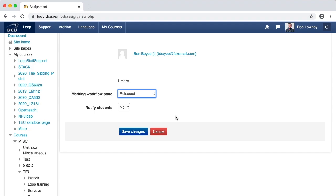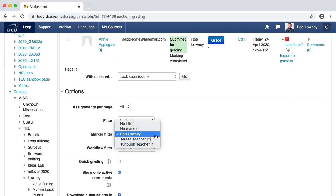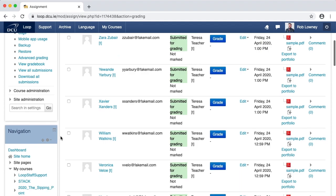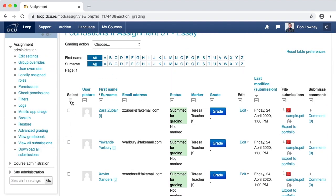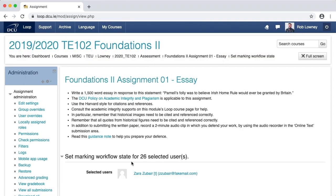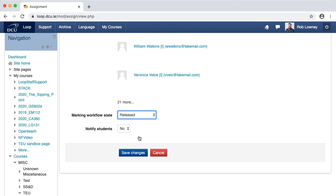Before releasing grades, I'm going to double check that I have all students in my class selected. Click Cancel to return to the grading table. Scroll to the Options area and in Marker Filter change to No Filter. The grading table refreshes and I can see all 26 students divided out amongst the three teachers. I'm happy to release all of their grades, so I select all of them, scroll to the With Selected drop-down menu, choose Set Marking Workflow State, and for all 26 students I set their marking workflow state to Released. This is the only workflow state that actually has any power behind it, because when submissions are set to Released, students will be able to see their grades and feedback.